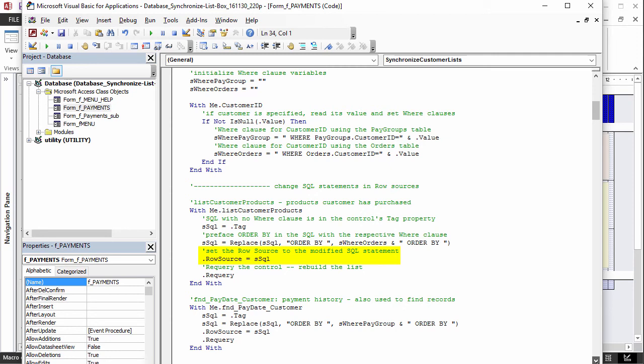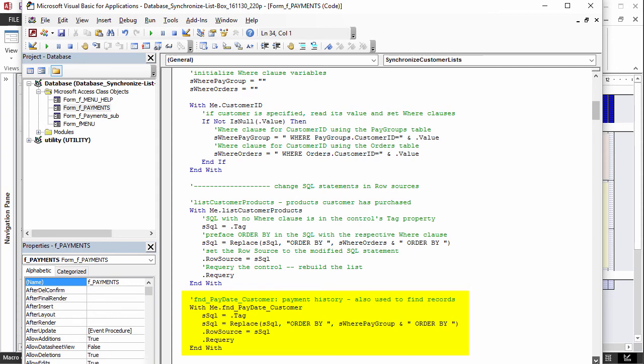Then the list box is requeried to rebuild the rows according to the latest data. The second list box shows payments and follows the same process. If you had another control that depended on customer, code to calculate or requery could be added here as well.